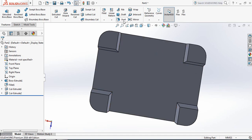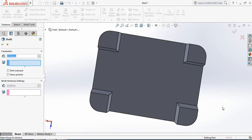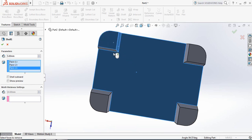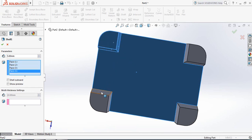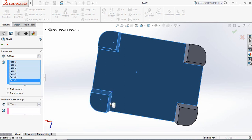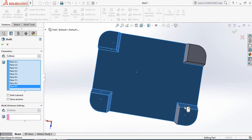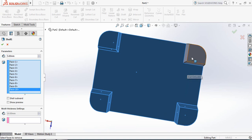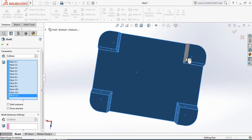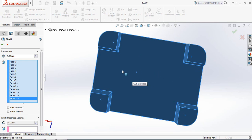Now select Shell and the shell parameter will be 5 mm. Select all the portions of this side one by one. Now all the portions of this side are selected. Click OK.